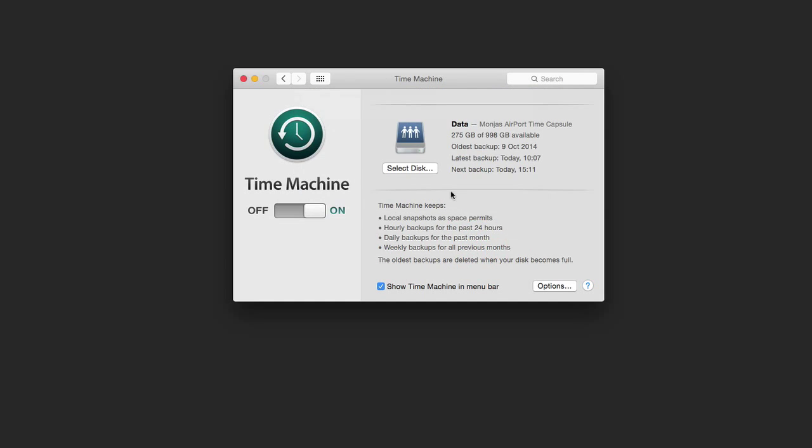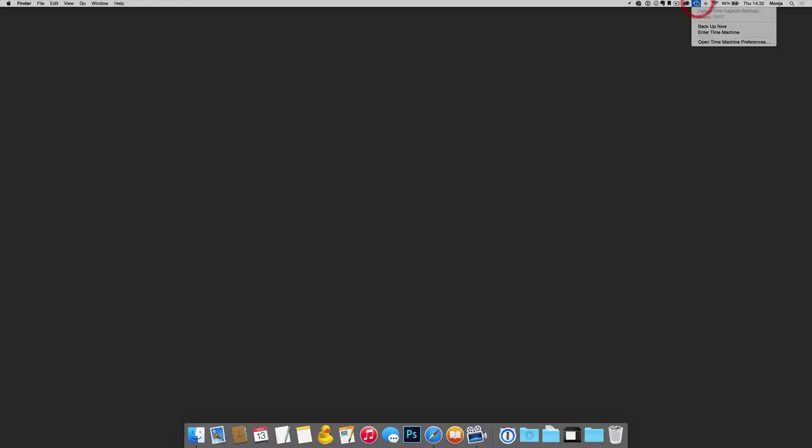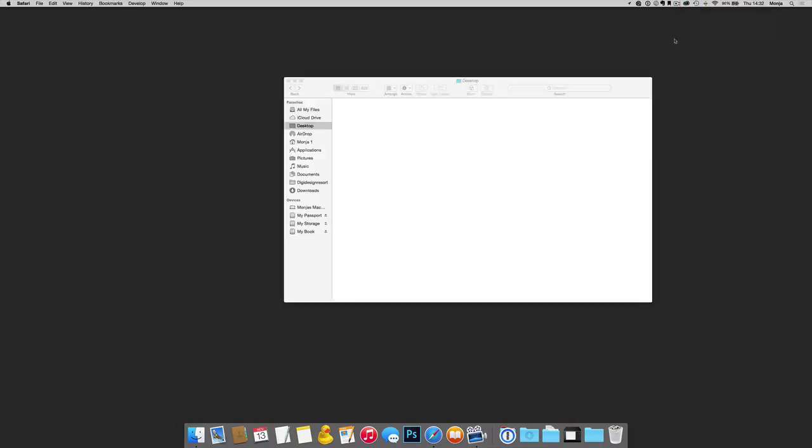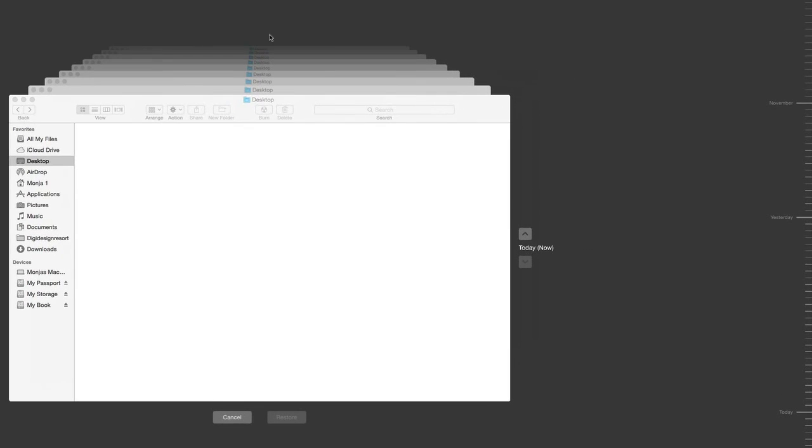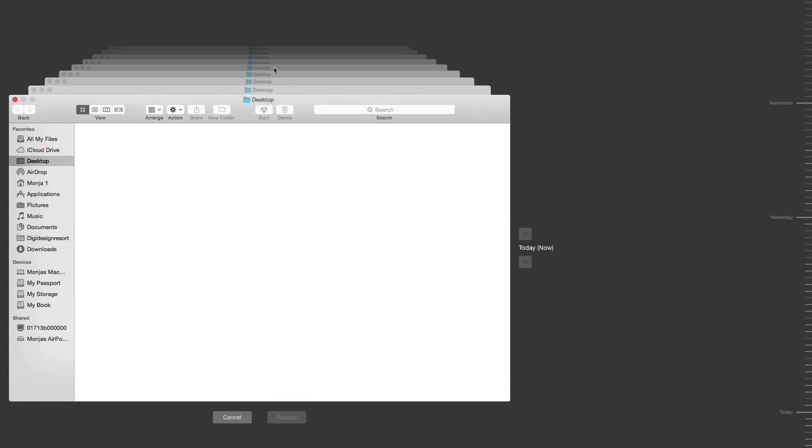So let's get into the Time Machine so you can see that as well. I'll close the preferences. Let's enter Time Machine and check out the desktop. Now you see we are in Time Machine because all these windows are from several dates in the past.